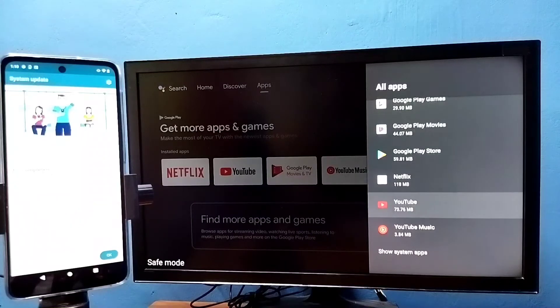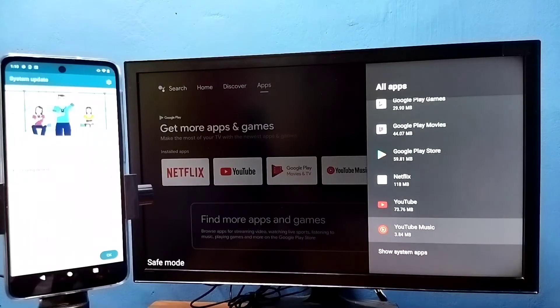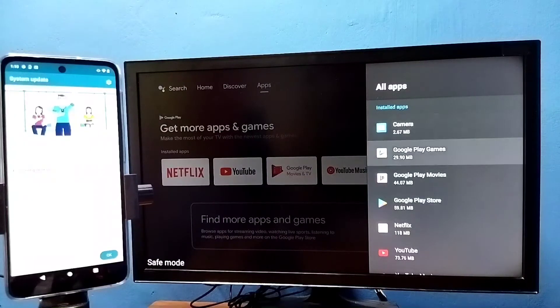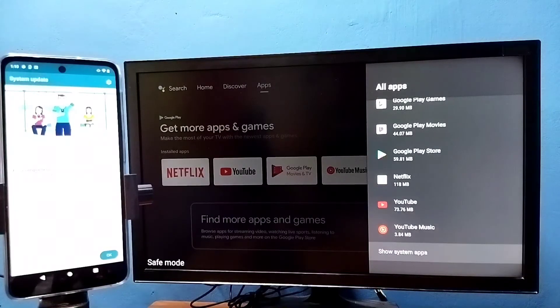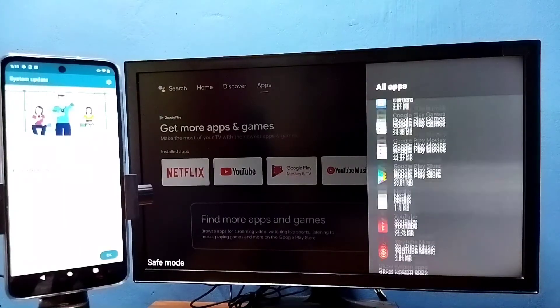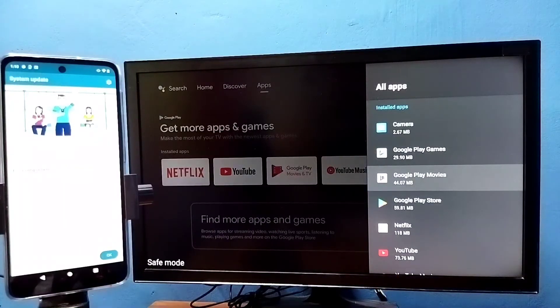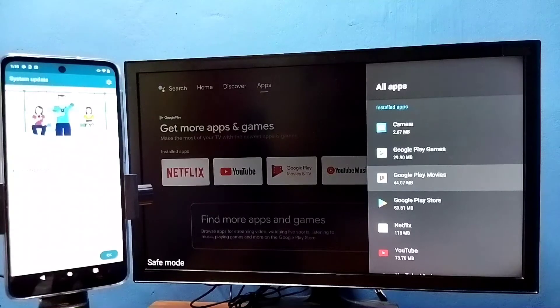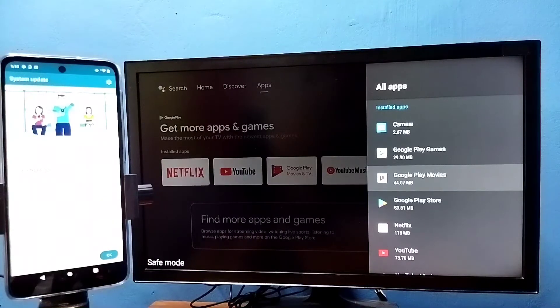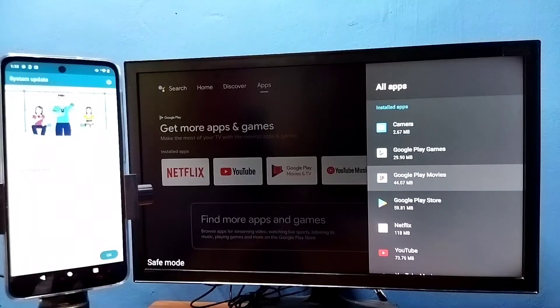Just uninstall all unwanted apps, then just restart the TV or unplug and plug it back. So that is method three.